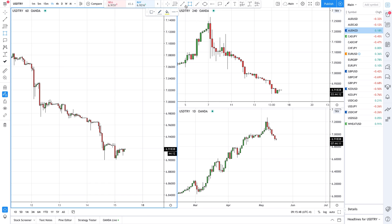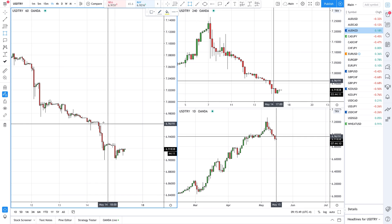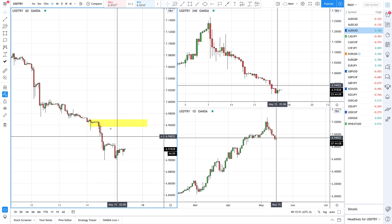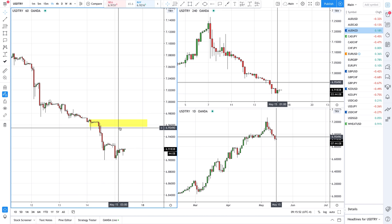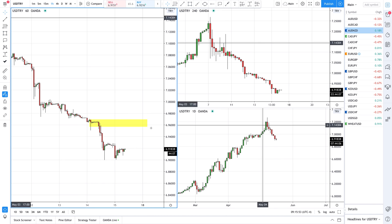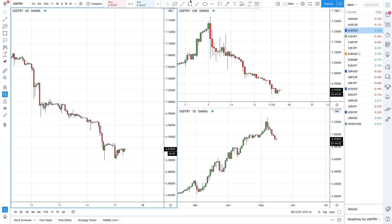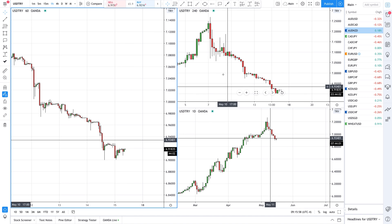You can also use the rectangle tool to draw zones, but I don't like that because it doesn't extend all the way to the right. I would just rather use the Fibonacci retracement — it's easy, it's simple, it's fast.